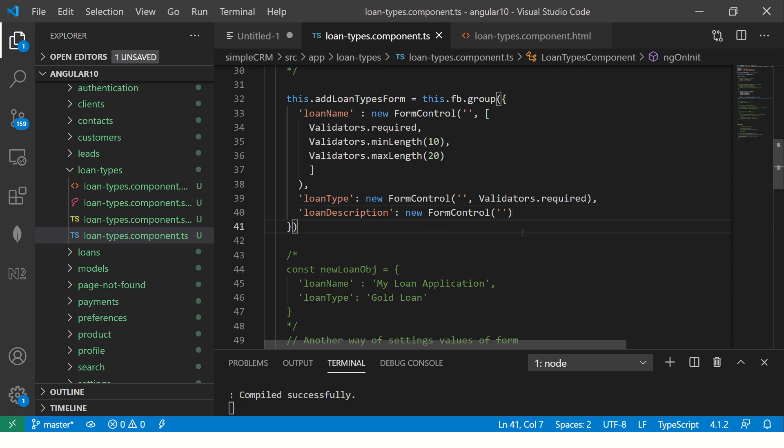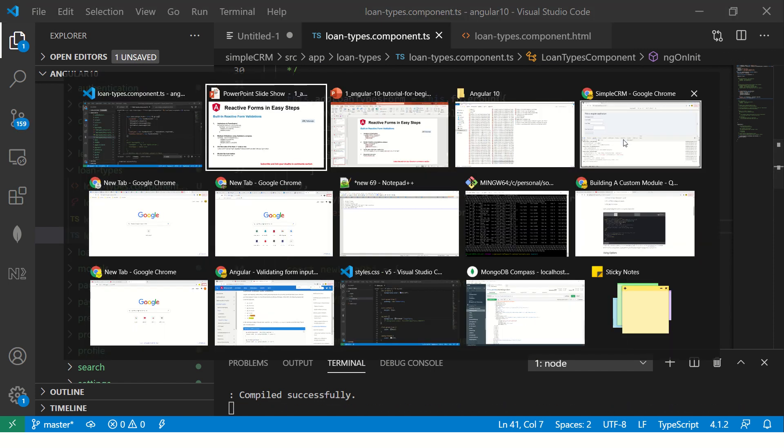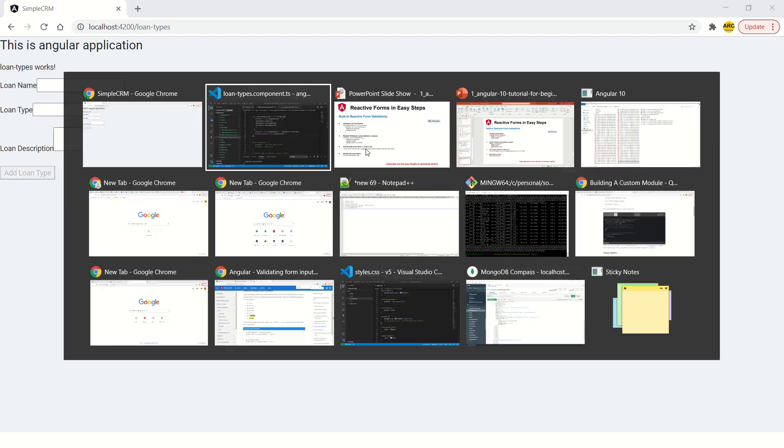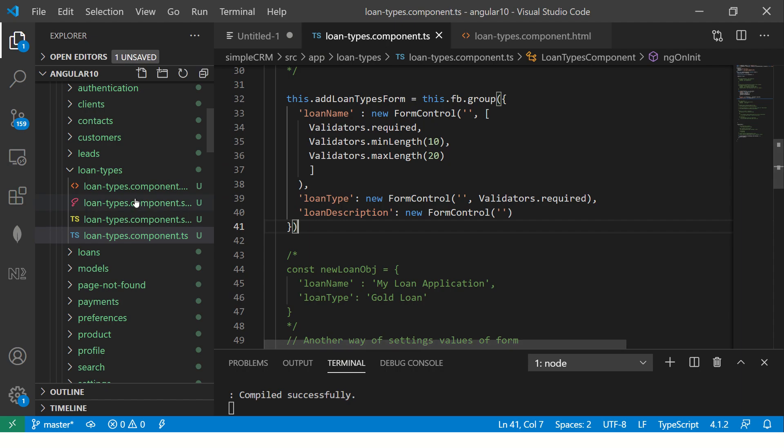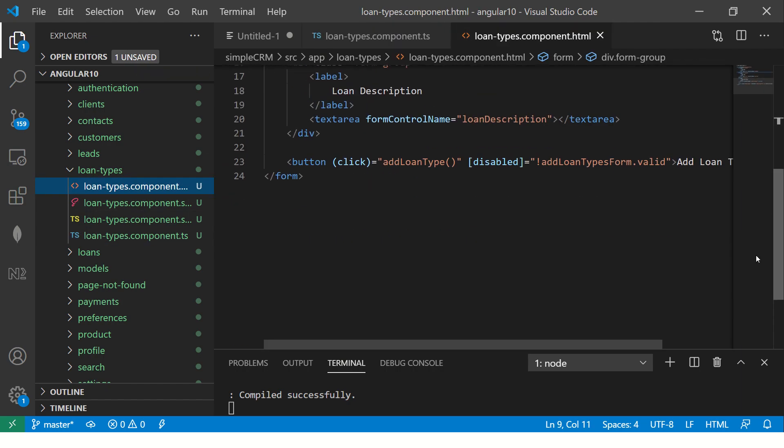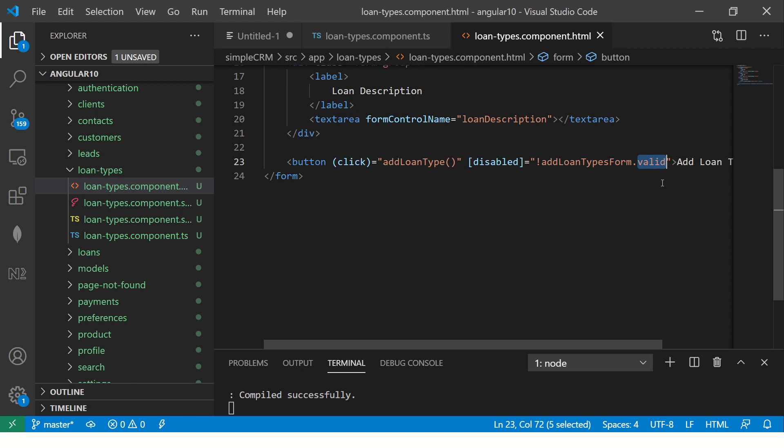Now if you want to see this in working, let's go to our application. Now see I added this line here, which is disabled. If the form is not valid. So see here loan types, the form name dot valid. If it is not, there is a not condition here. I'm saying if it is not valid, disable it. Why is it not valid?